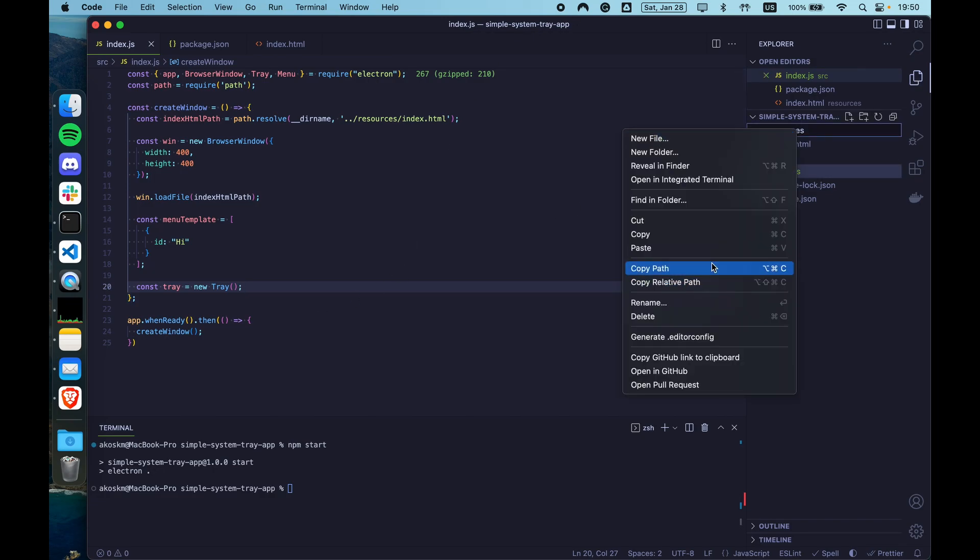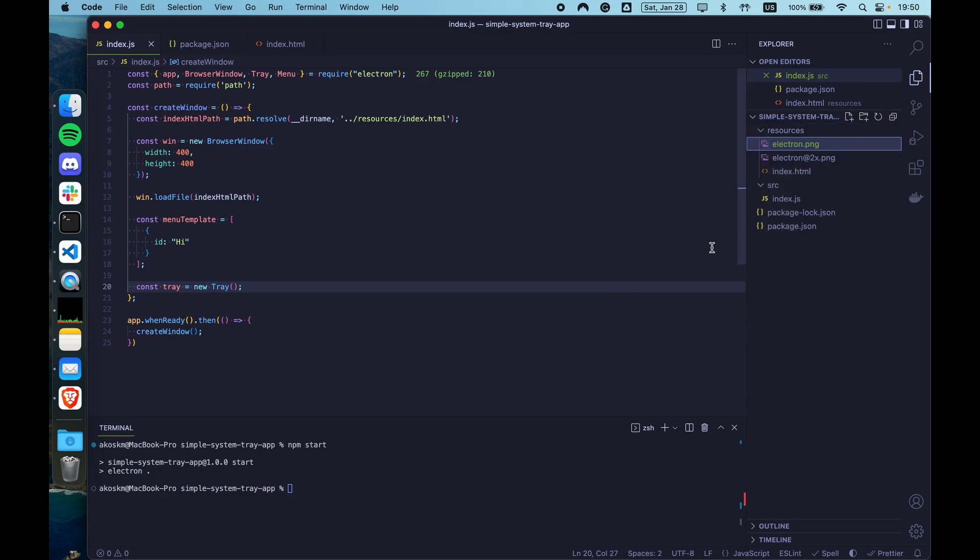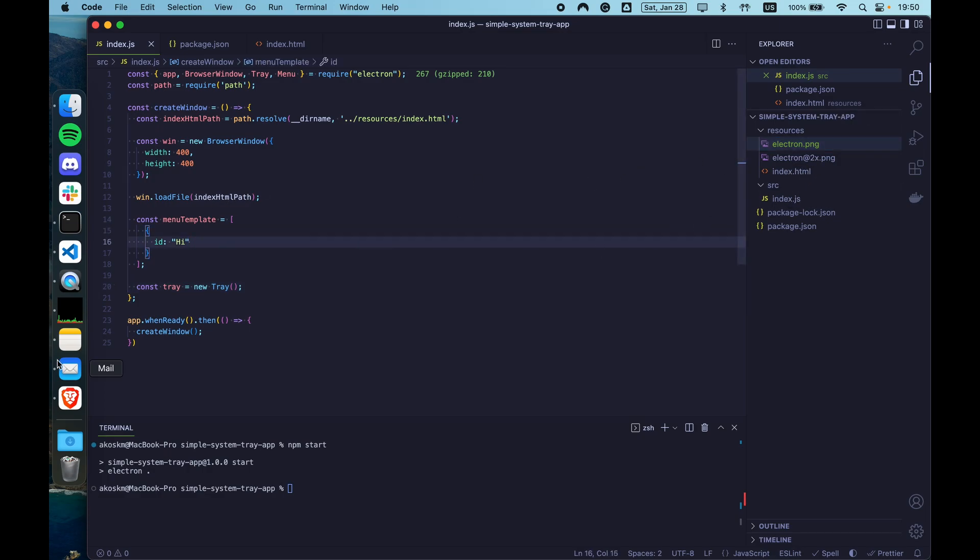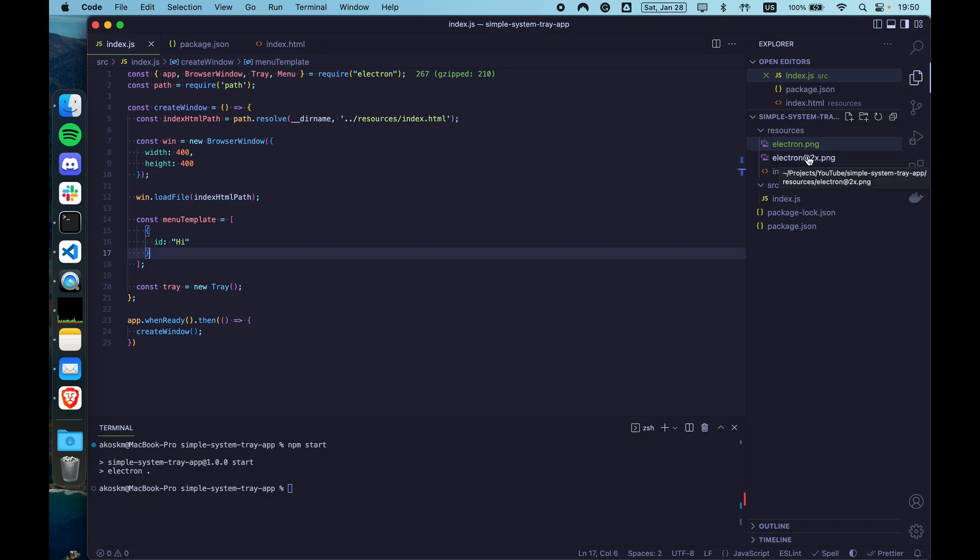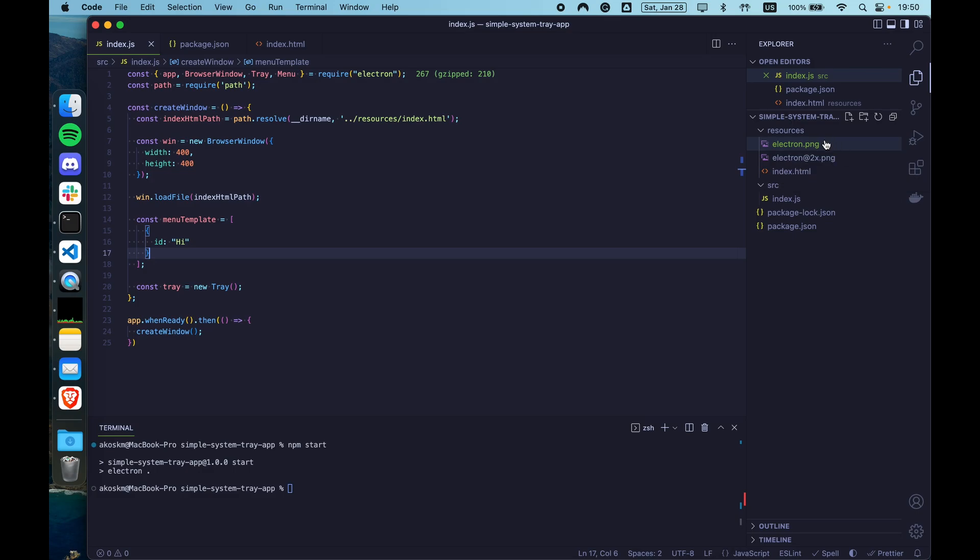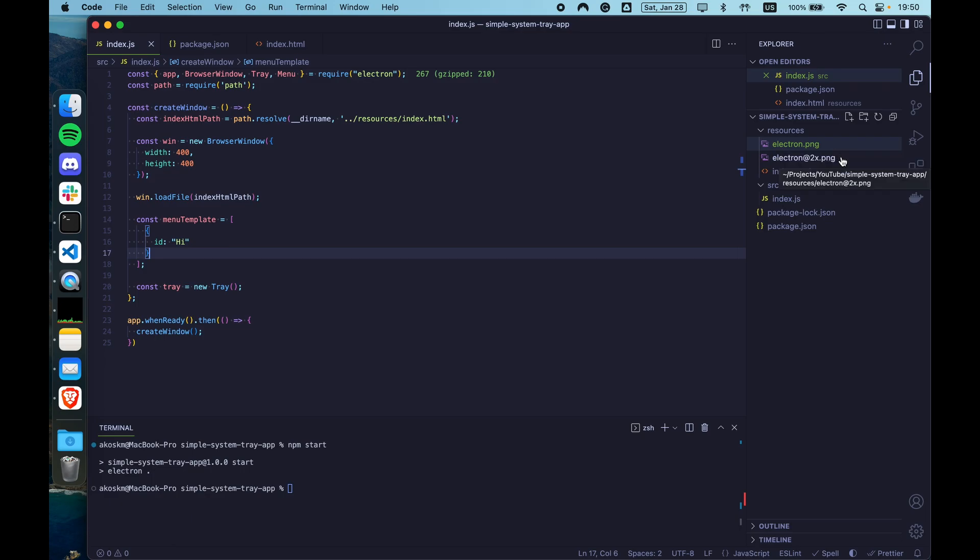A high resolution and a normal resolution icon. I'm going to leave a link in the description to the documentation that explains exactly how this works. But essentially, if you name your icons like this. So like the name of the icon .png. And then the name of the icon at 1x, 2x, 3x.png. MacOS, at least this is on macOS, is going to treat the .png like the normal image that has the standard resolution. And it's going to treat the at 2x.png as the high resolution image.